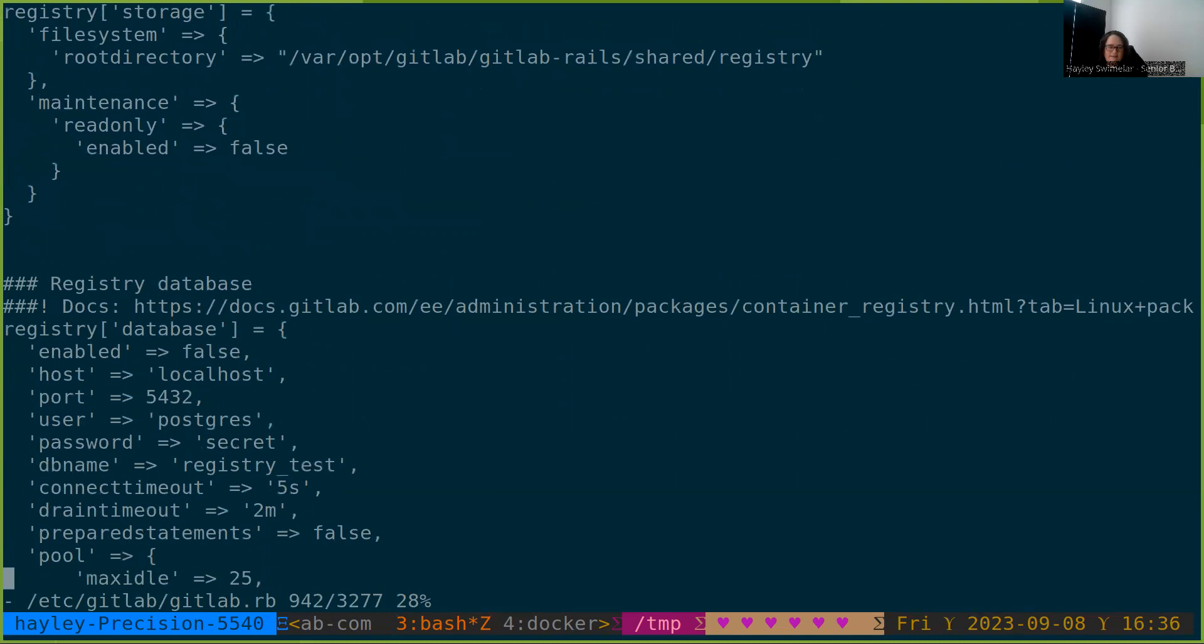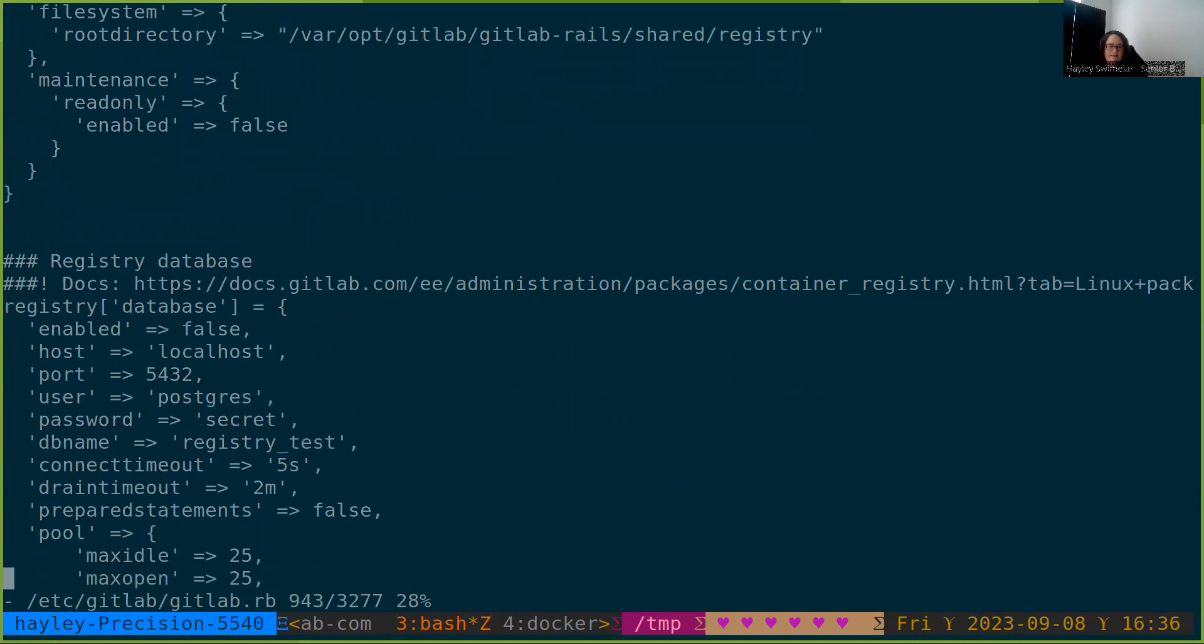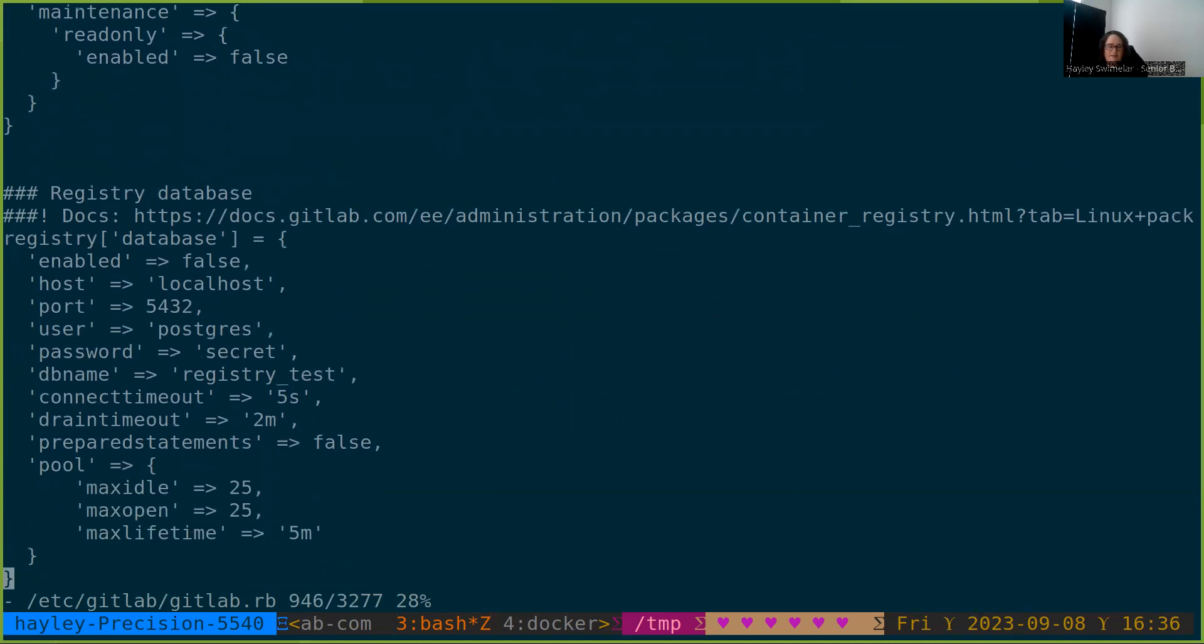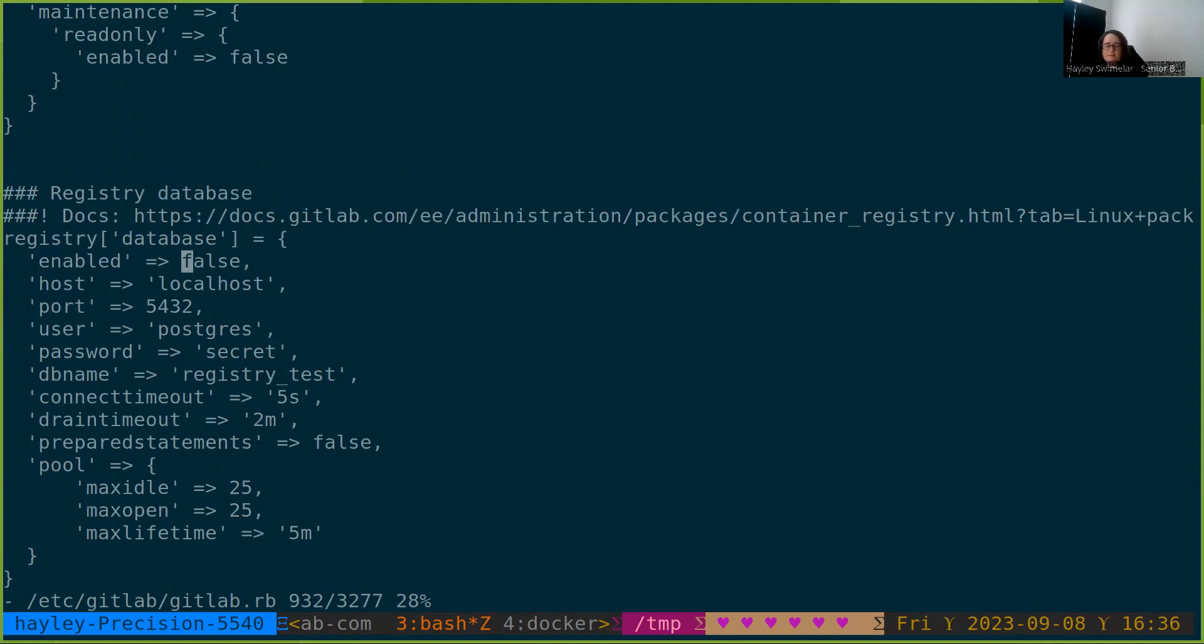Next is the registry database section. The important thing for this guide is that we have enabled set to false right now and that all of the connection information is correct. The tools that we use to migrate the database will read from this configuration. So if these tools work, we know that we have configured this section properly, even before we turn enabled to true and have the registry look at this configuration and start with the database.